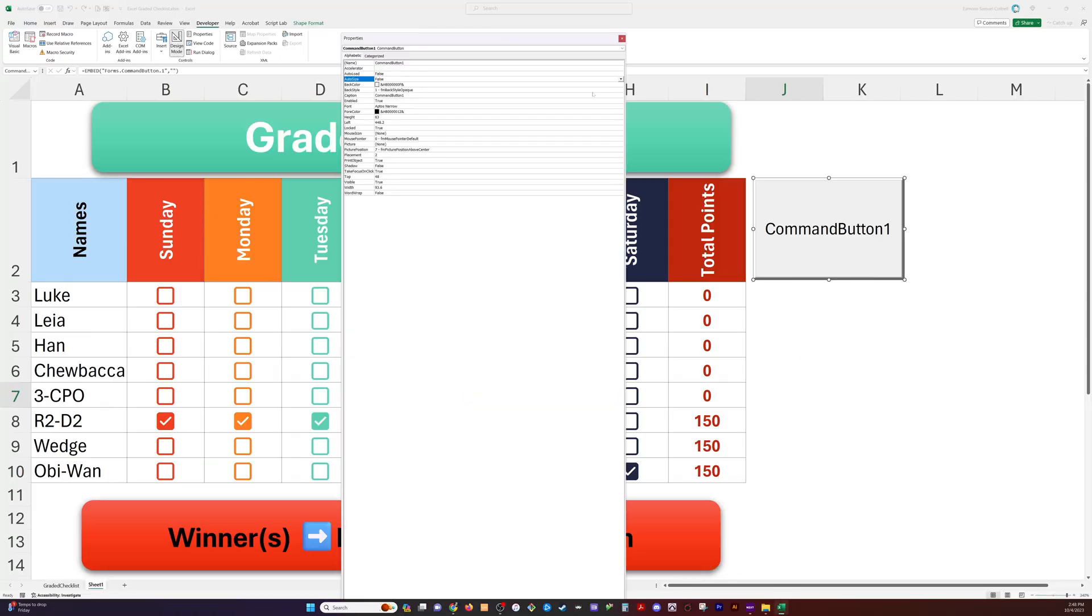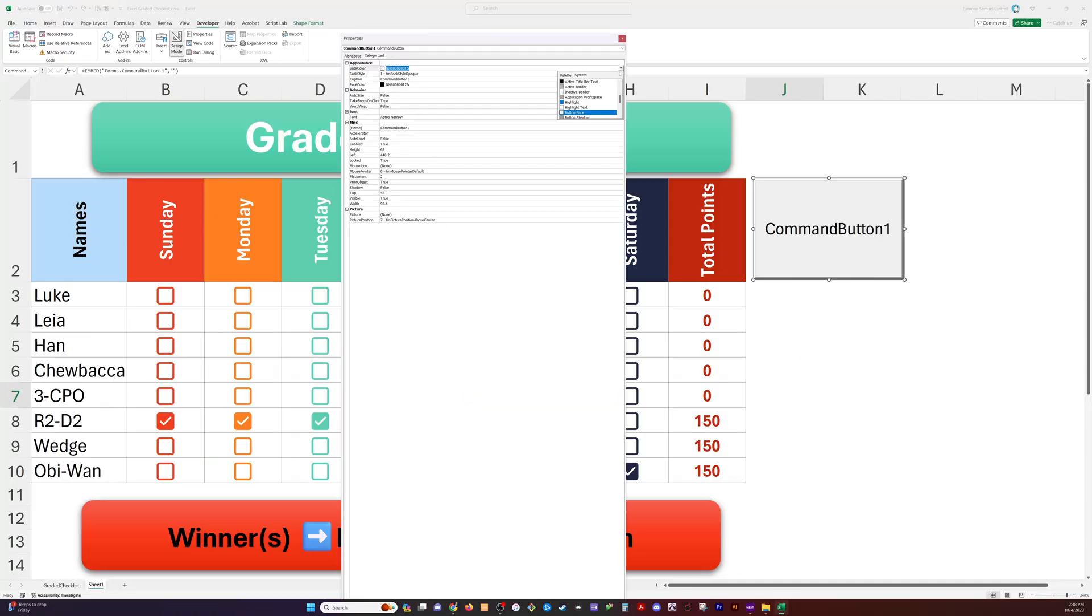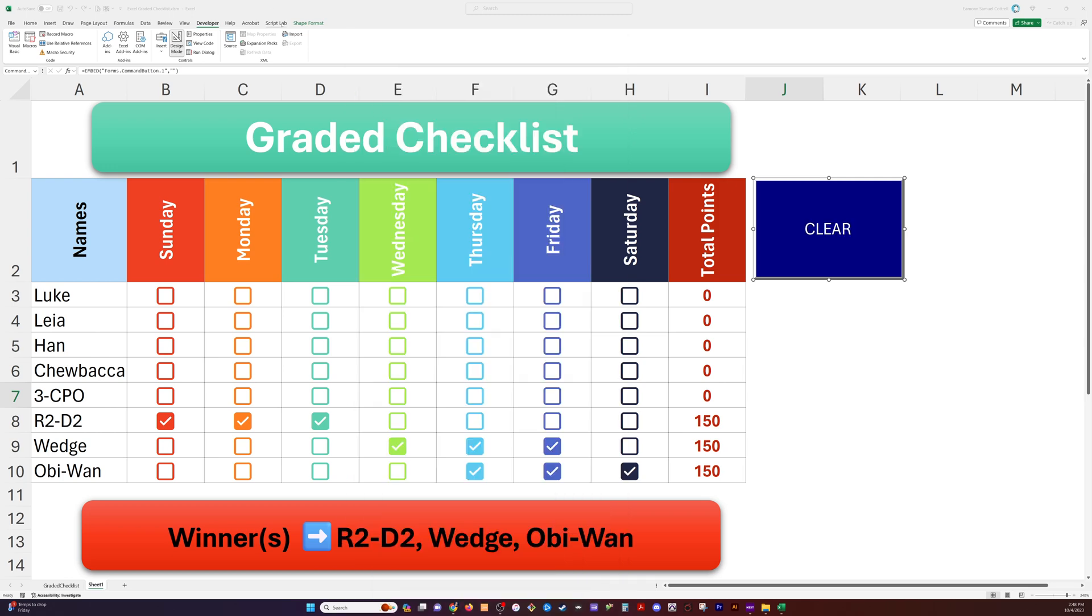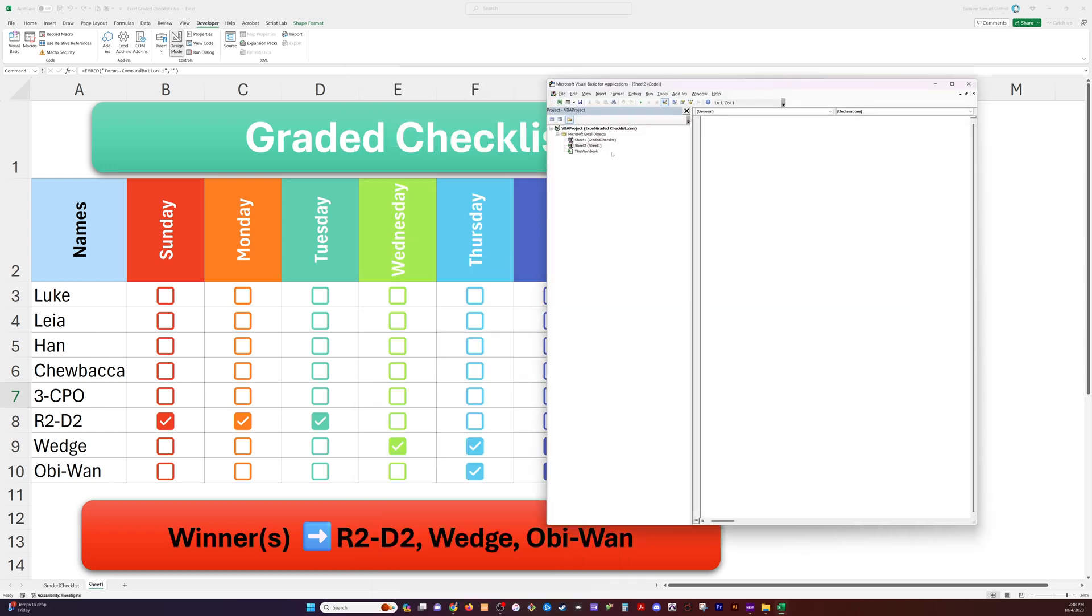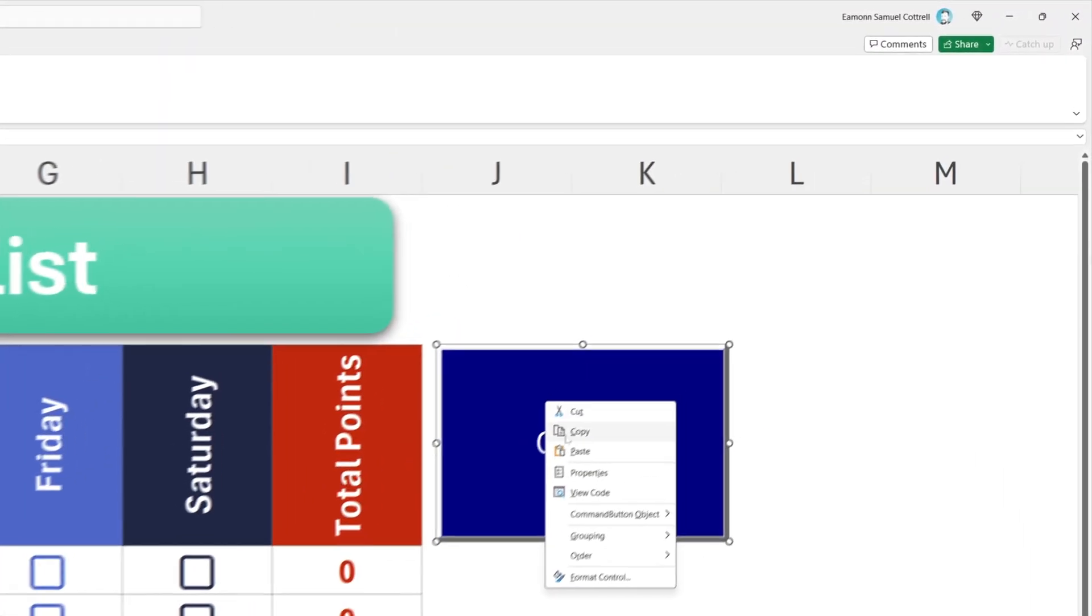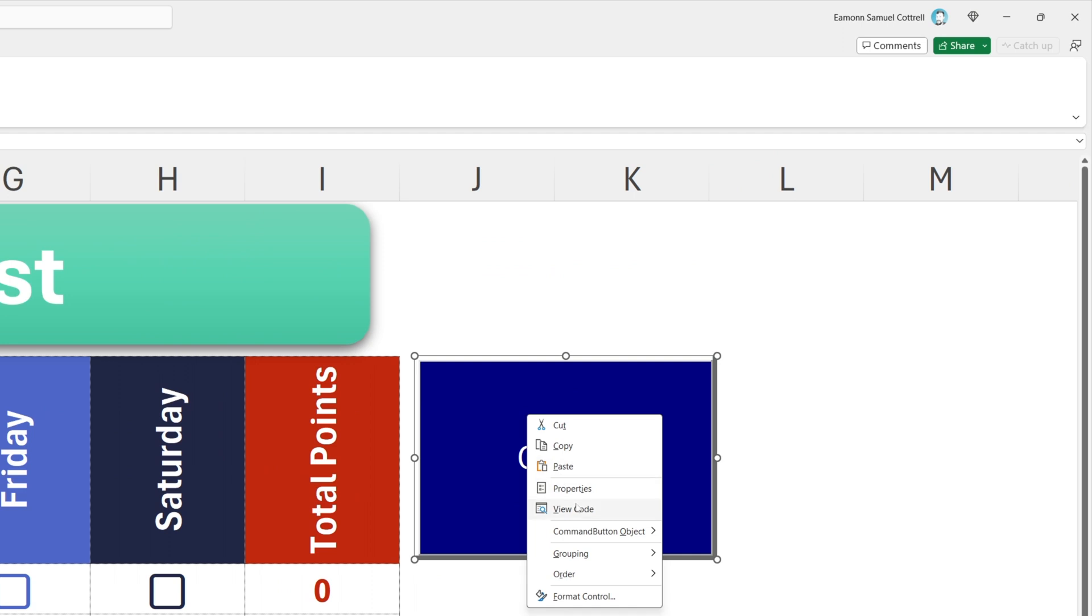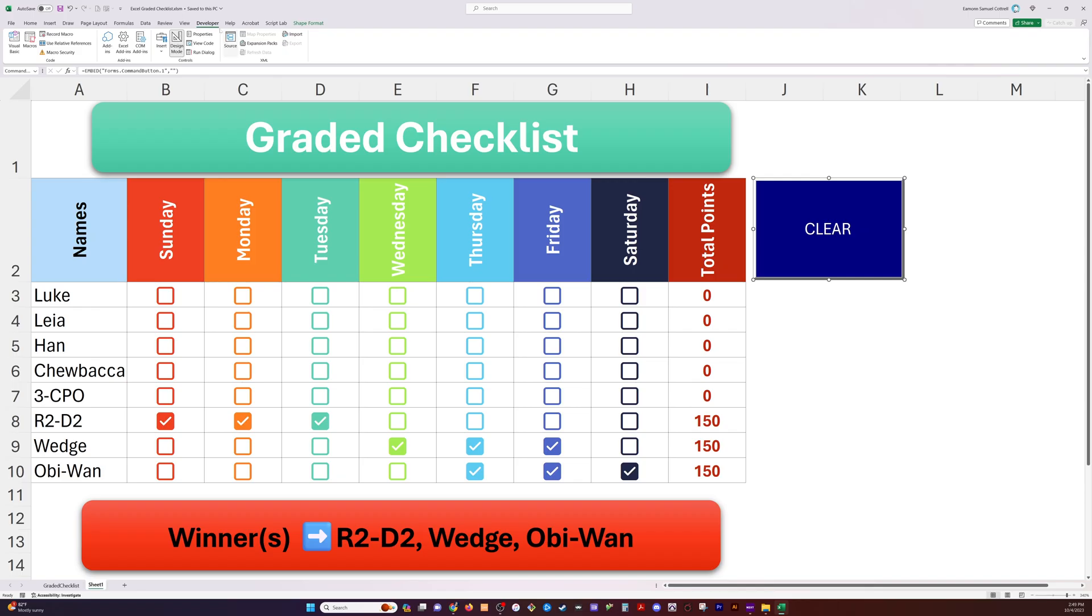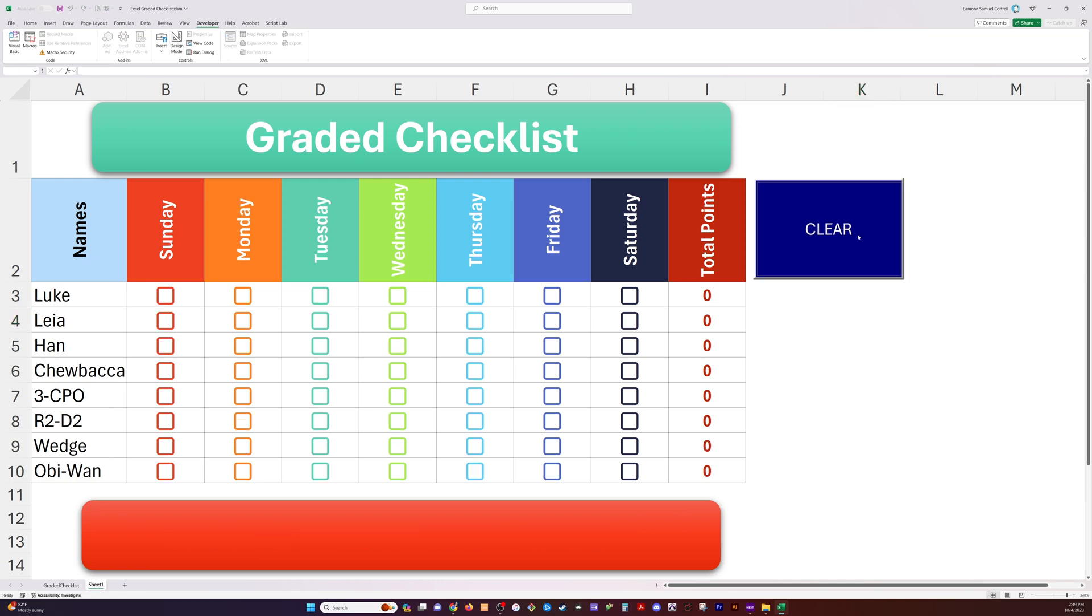So we can use a button over here in the developer tab using ActiveX controls and we can create this so that a VBA script will run when we click this button and then it just sets all the values back to false. So it clears all the checkboxes. How about that?